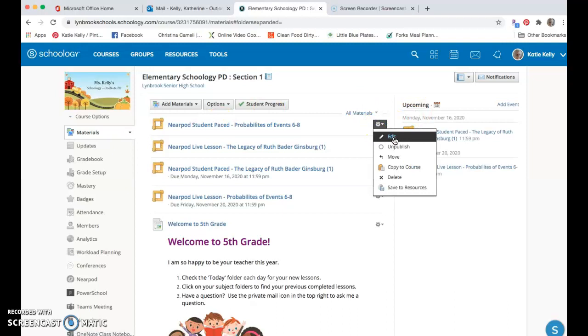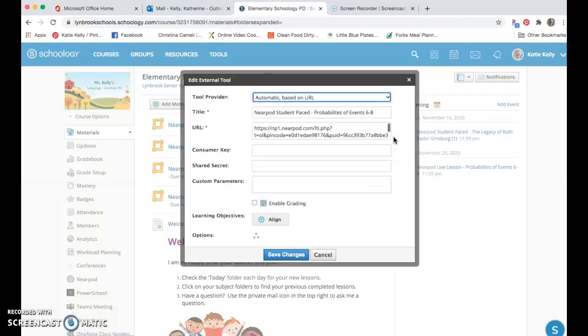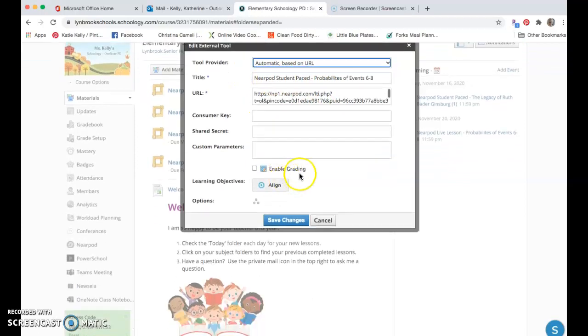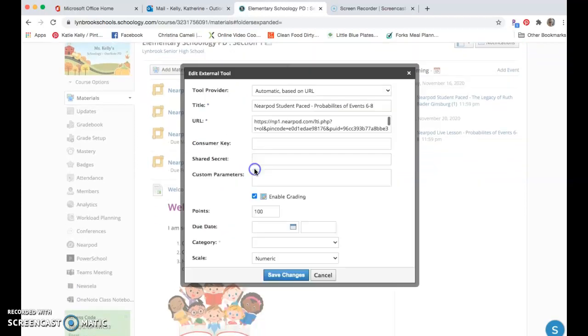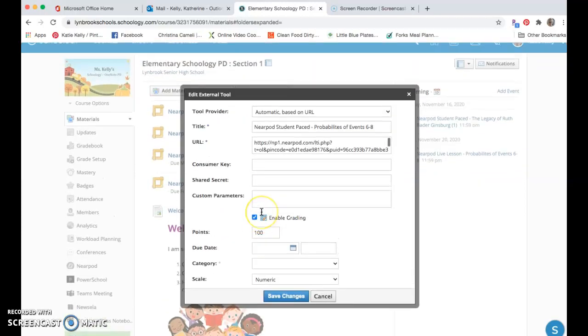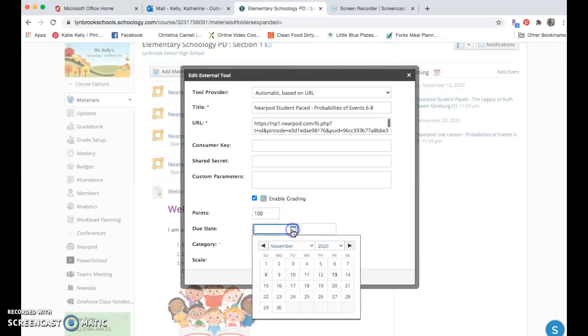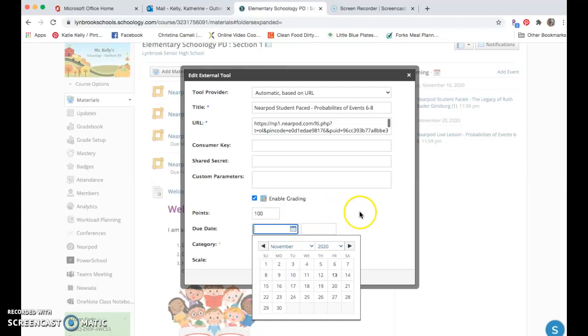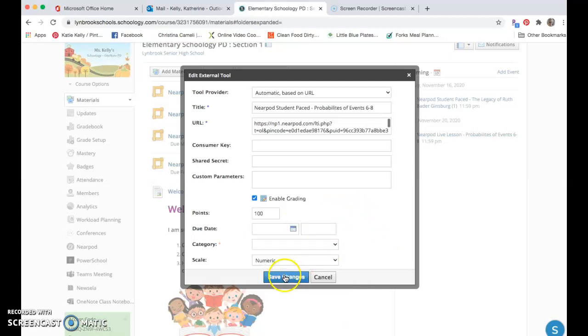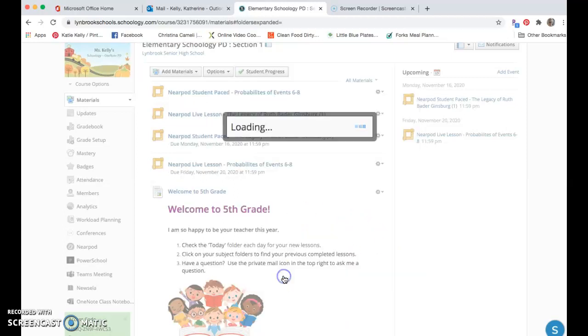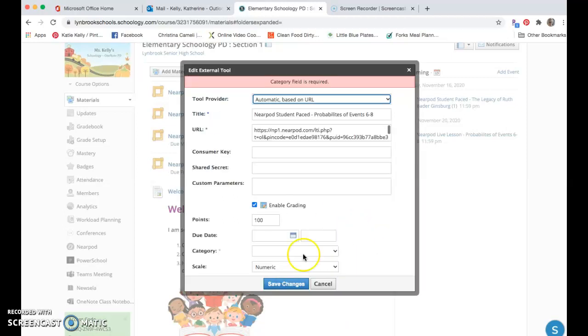If I come in here and I want to edit this, I can put in enable grading if I wanted that to be graded, I can put in a point value, and I can select a due date so that the students would have to submit this in a specific time frame. Once I'm done with that, I can hit save changes.